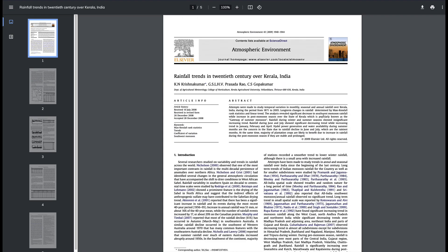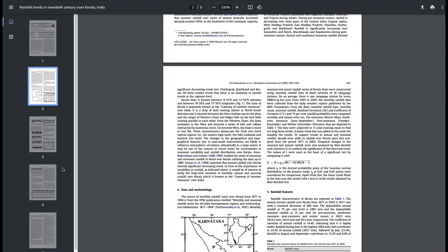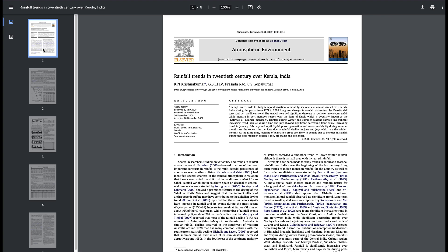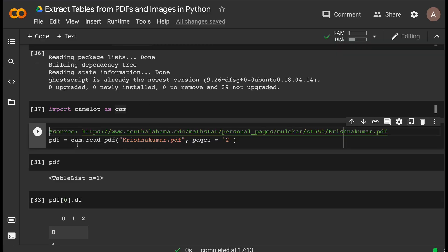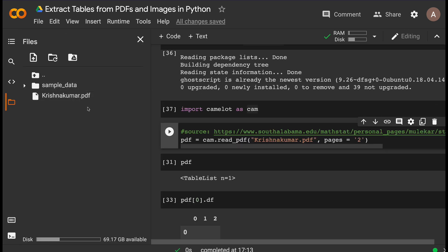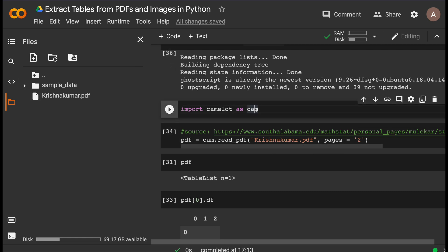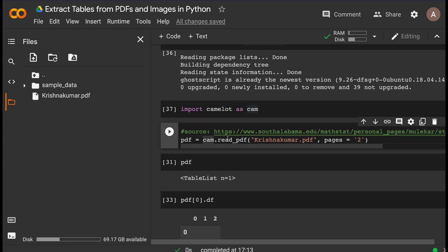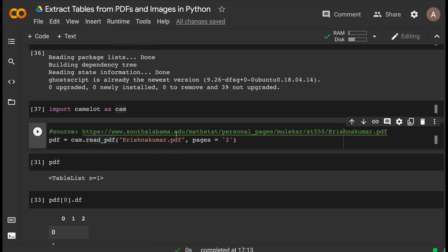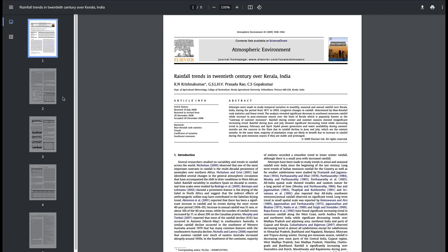Our objective is to extract at least one of these tables and show you what roadblocks you might hit and how to overcome them. Note that if you have a lot of pages, this is going to be a computation-intensive process, so you may want to specify the page you want to extract the table from — that's not mandatory but always better. I've aliased Camelot as 'cam' and called cam.read_pdf(), giving the PDF name and page number 2.